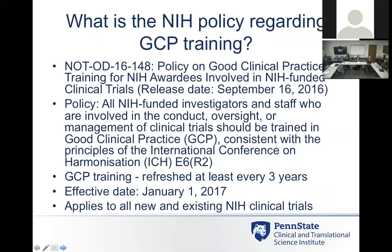Because of this, NIH came out with a policy in September: all NIH-funded investigators and staff involved in the conduct, oversight, or management of clinical trials should be trained in Good Clinical Practice, consistent with the principles of the International Conference on Harmonization. This GCP training needs to be refreshed every three years. It was effective January 1st of this year and applies to all new and existing NIH clinical trials.